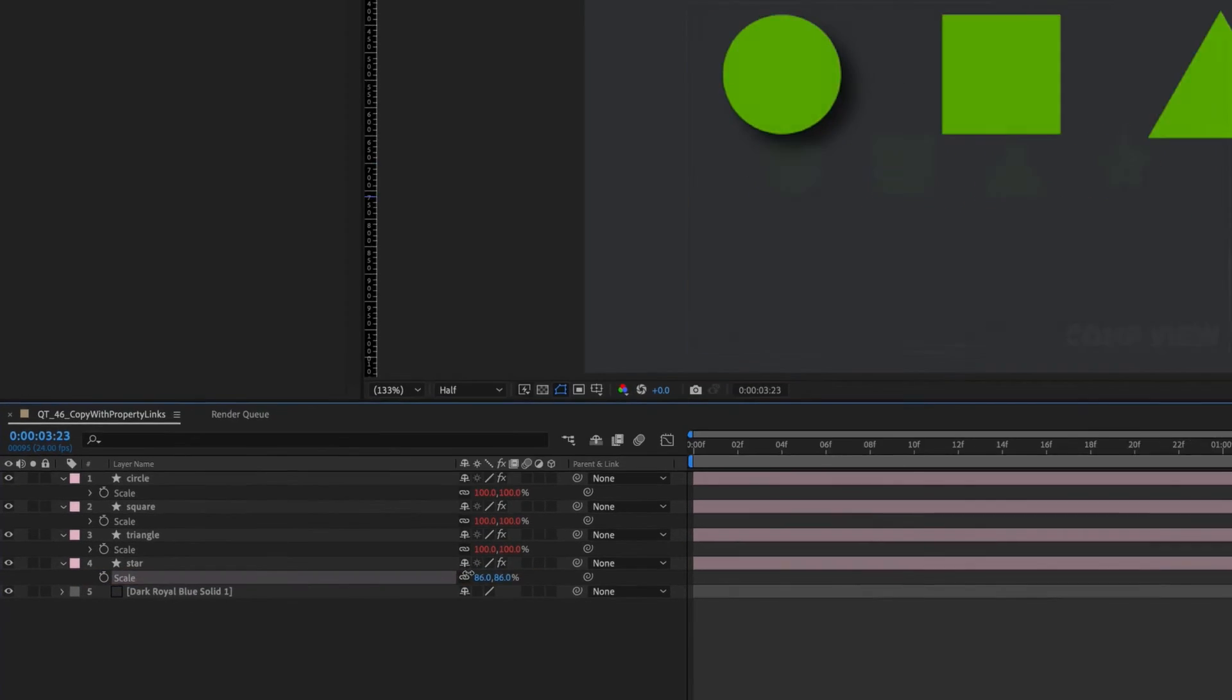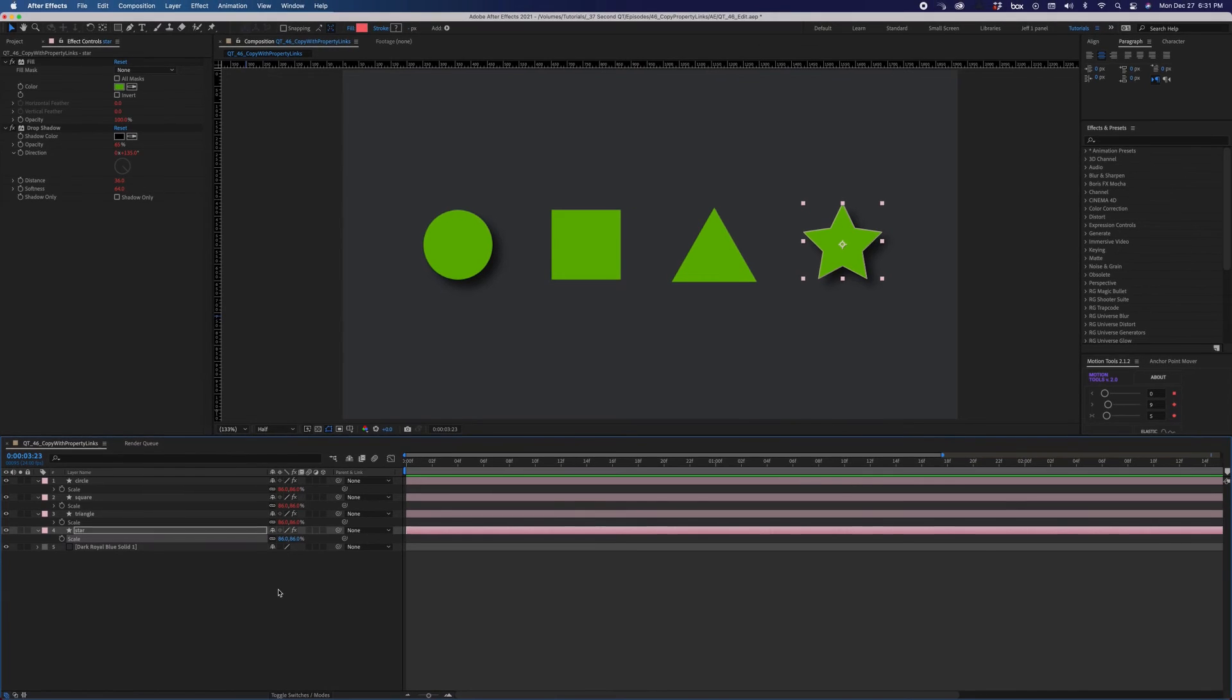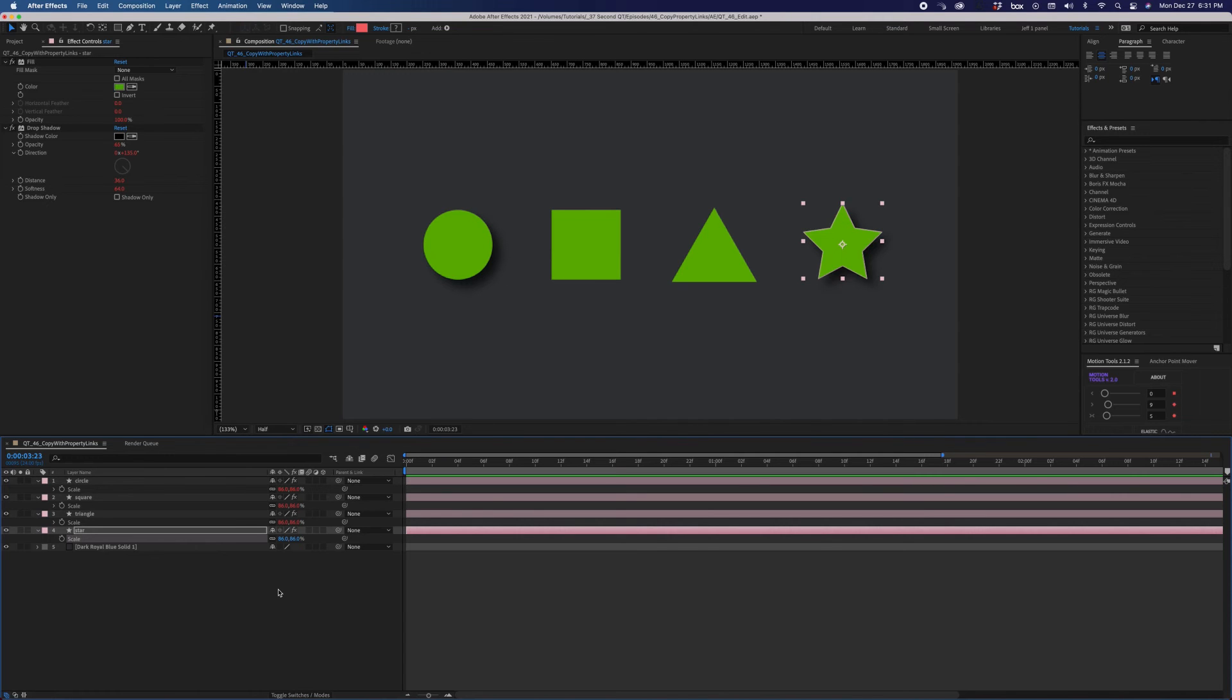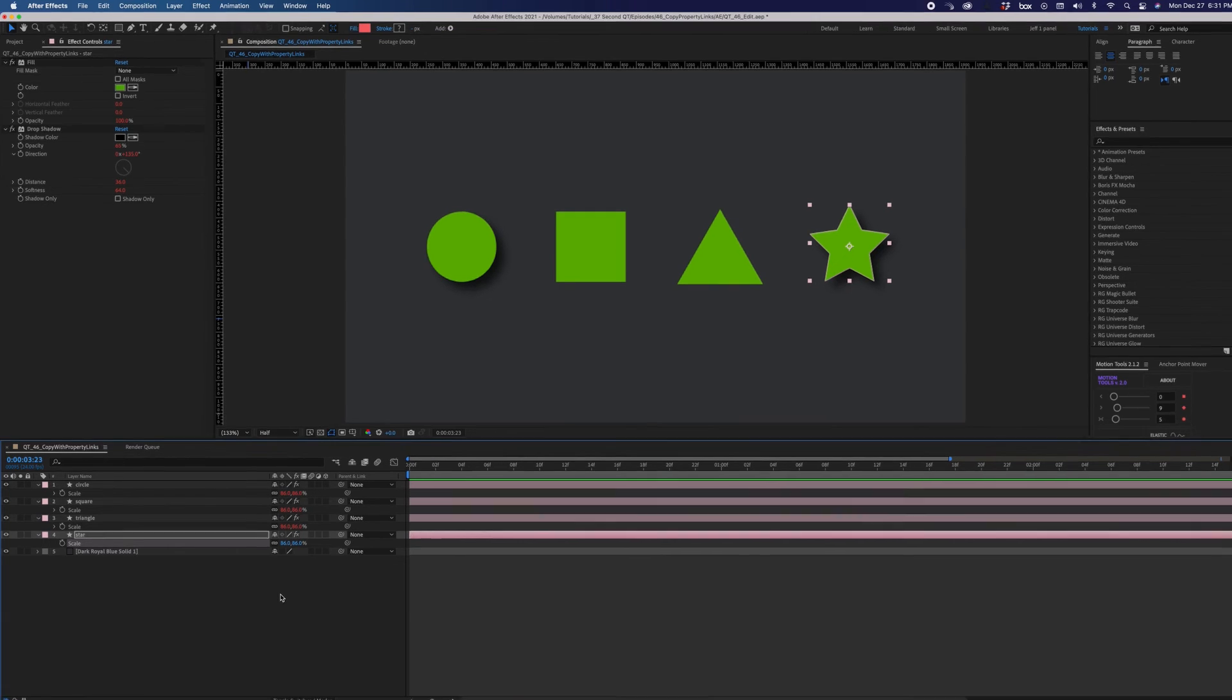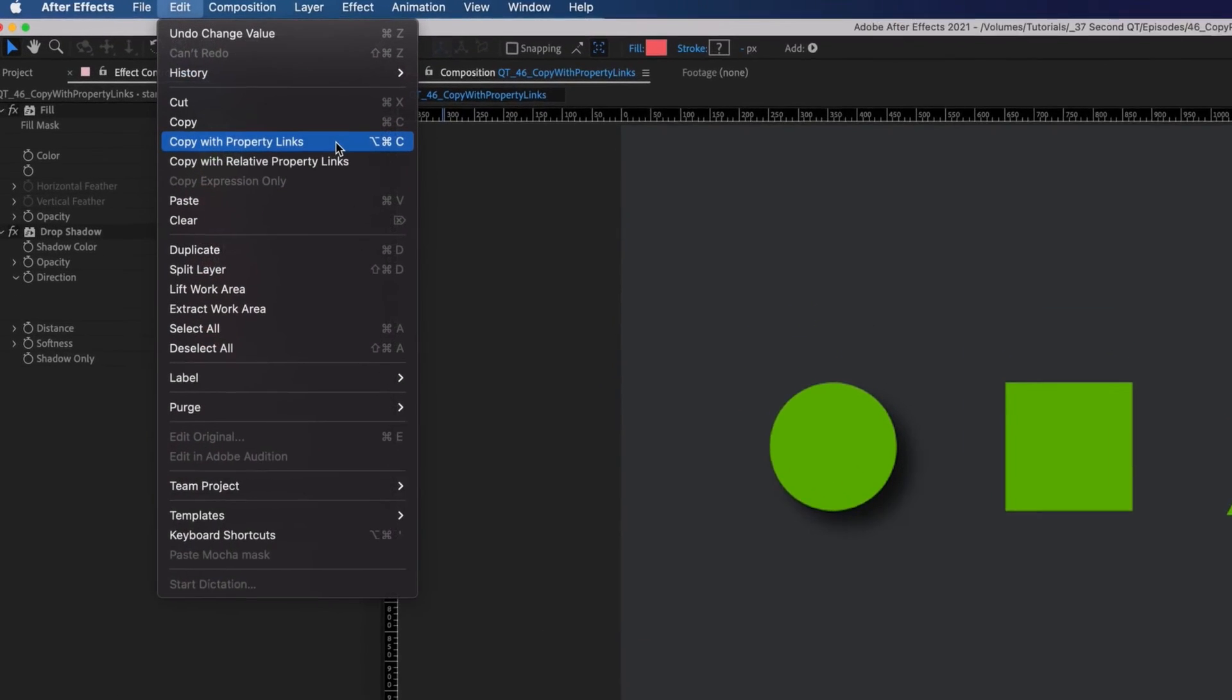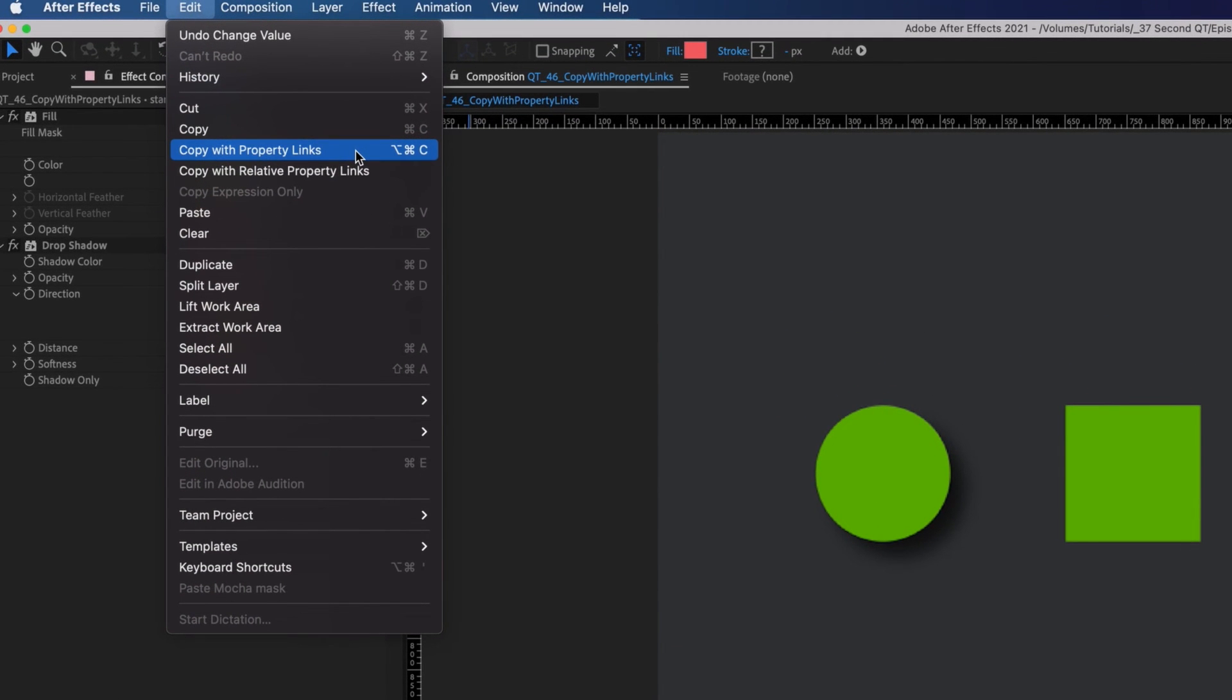There are countless situations where you may have multiple layers that need to have the same values for effects, transform properties, or any other value for any other property. In those situations, remember to select the property or properties you want to be affected, then copy with property links and paste to control all those values from a single source.